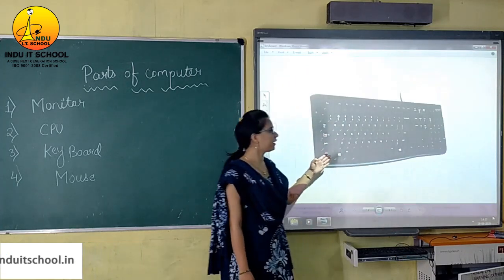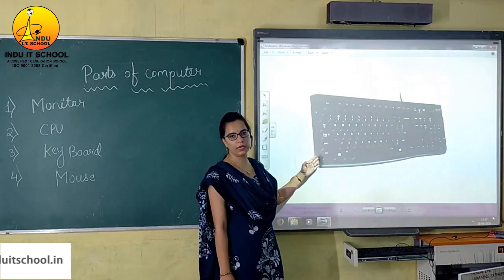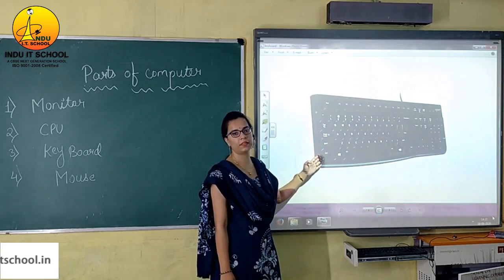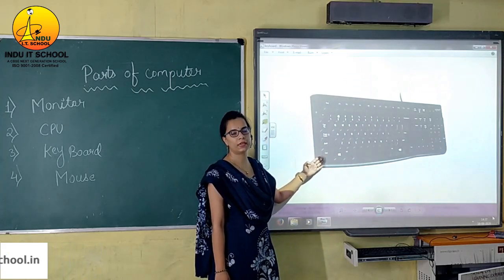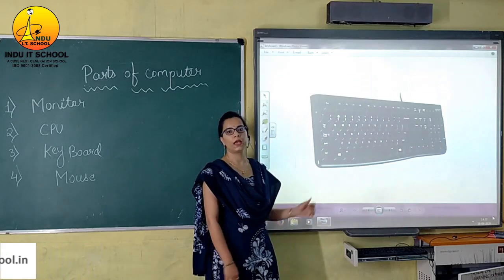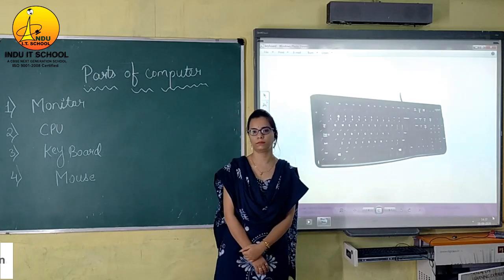This is the image of keyboard. This is our keyboard. Thank you so much.